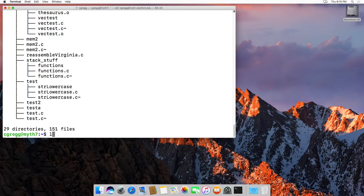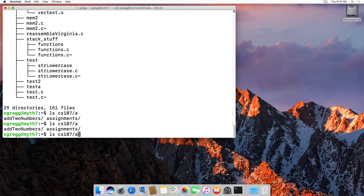If I want to ls CS107, I just typed 'CS' and watch what happens when I hit the tab key — it fills in the rest very quickly because there are no other files in my main directory starting with CS107. Then if I type 'A' and hit Tab, it doesn't do anything. But if I hit Tab twice, it will say you've got two things that start with 'A'. So if I type 'A', 'S', and then Tab, it fills in the rest of 'assignments'.